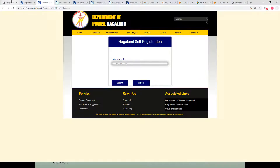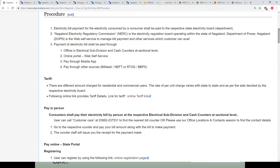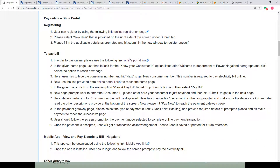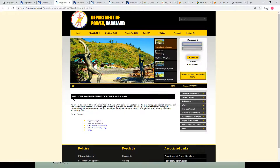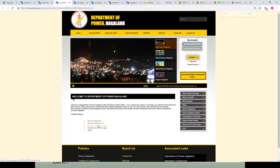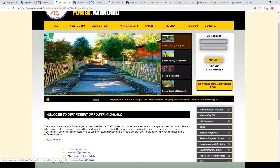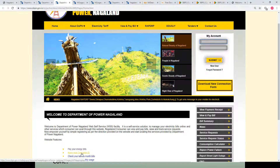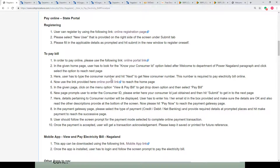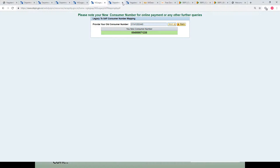Once registration is complete, the actual process of paying the bill online begins. Below the registration process there is a 'Pay Bill' option with a portal link. When you click on the link, go to the page and look for the 'Know Your Consumer ID' option, located towards the bottom of the screen. Click on it, enter your old customer number, and hit next. You will then receive your new customer ID, which is required for making the online payment.